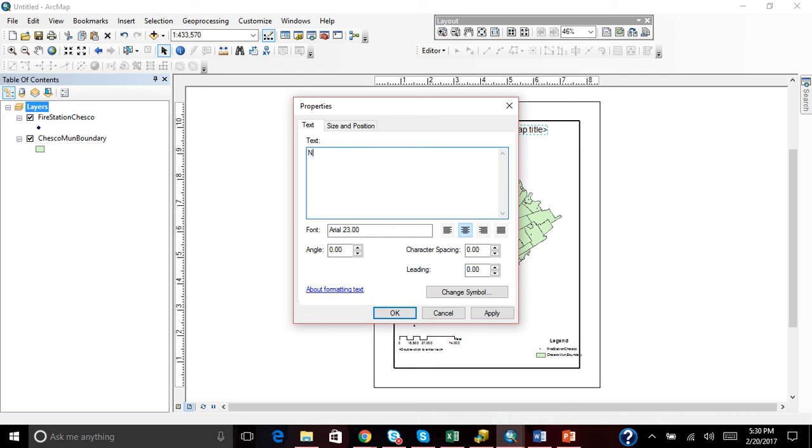But they are in a default mode where you can see that it says here in the title to double click to enter the map title. For a reminder, we're going to put in a title here.